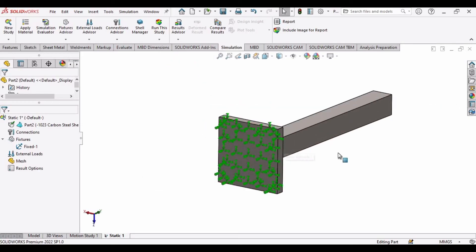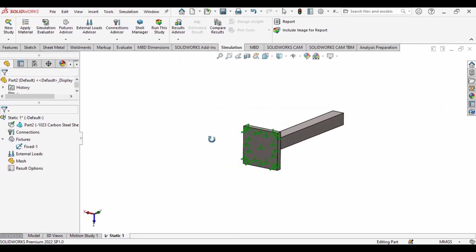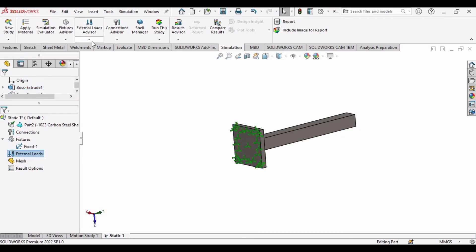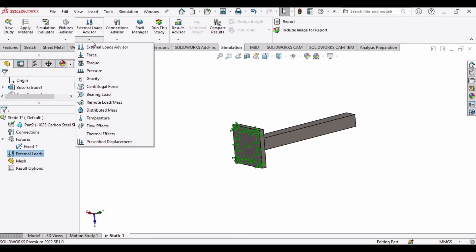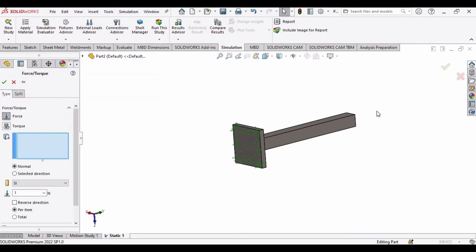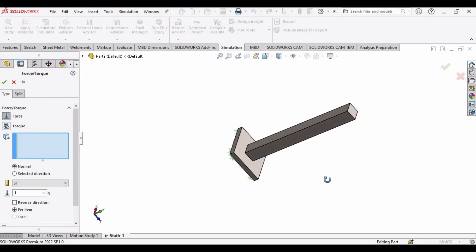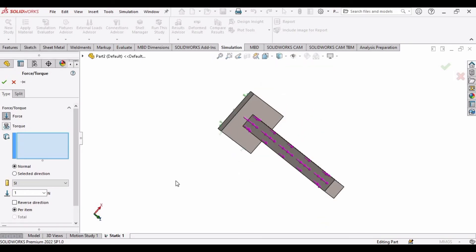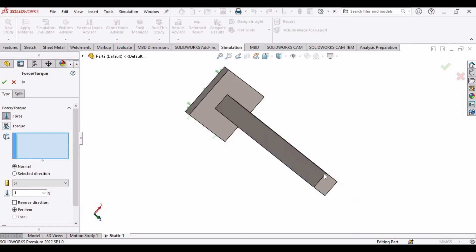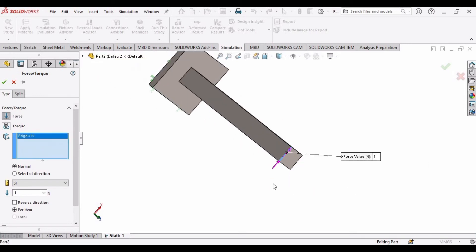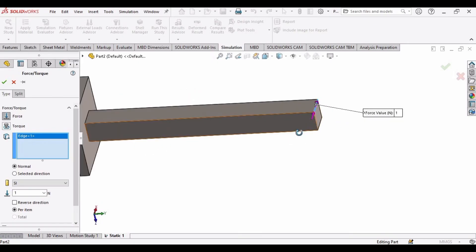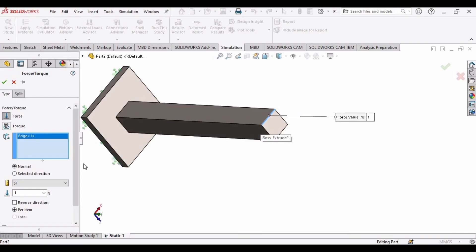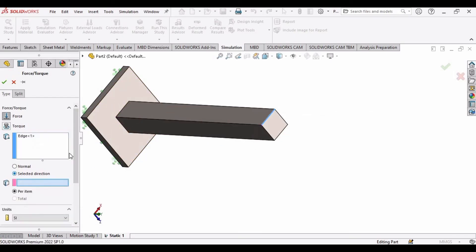And now we have to apply some force. For that drop down this External Load Advisor, select Force. And now we have to select some area where we need to apply some force. In this window select this horizontal line and you can see the direction of the force is somewhat left to right. But how we can change the direction from top to down? For that select this option.